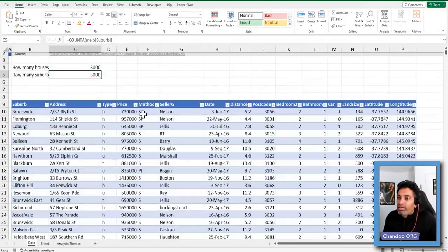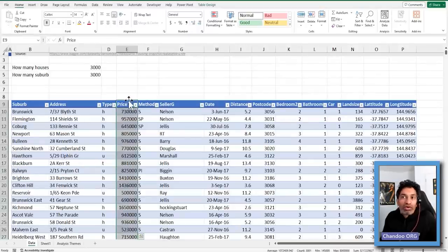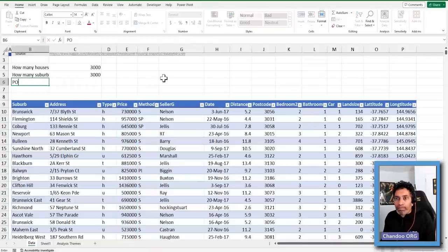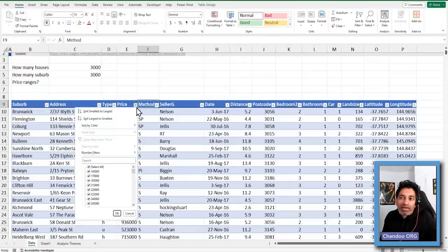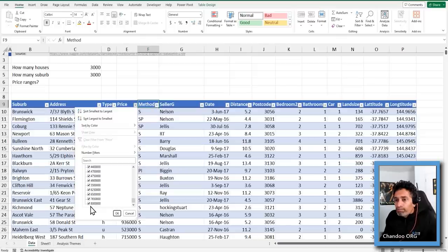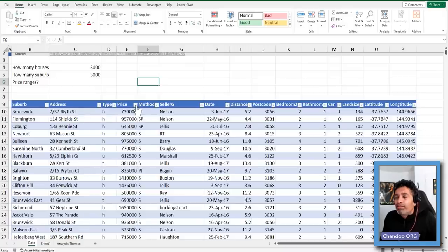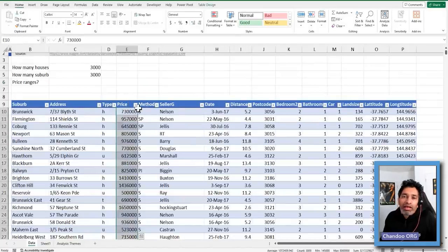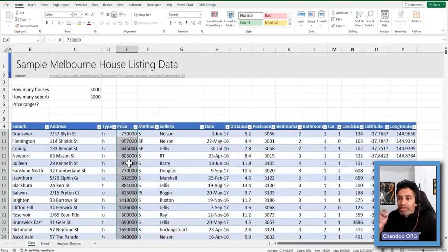Likewise, you can check the price — that's something we'll spend more time on later. For example, what do the price ranges look like? You can use the filter to do a quick check. It goes from $145,000 all the way up to $8 million — a really wide range. One thing I normally do before applying any formulas is format it correctly so we can read the price information. You can select an entire table column by placing the cursor on the header when it turns into a black down arrow.